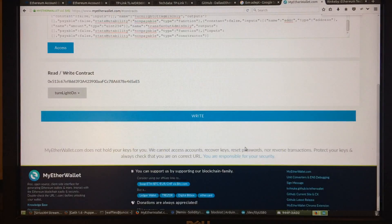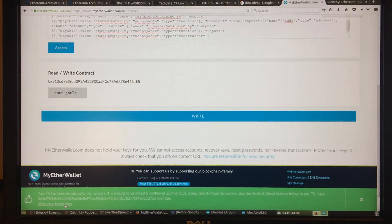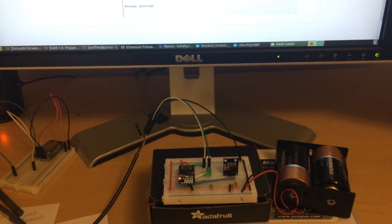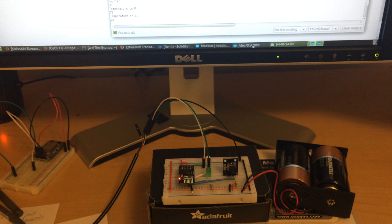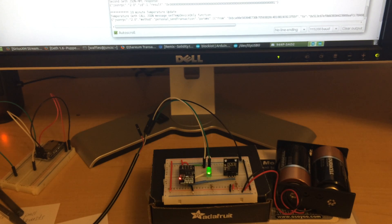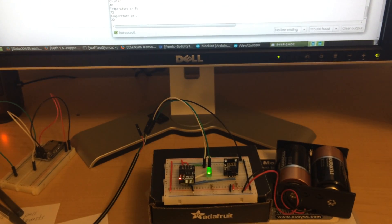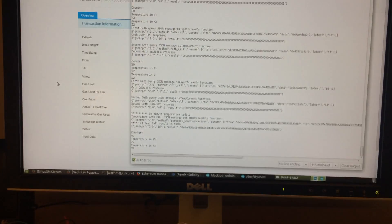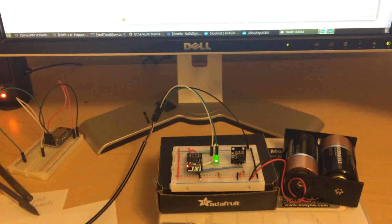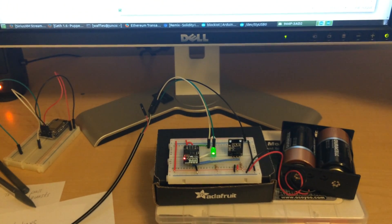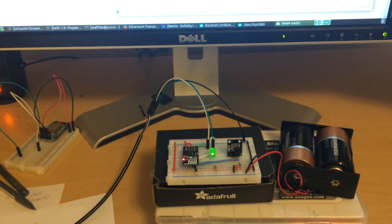I did just turn on — I was watching the serial console. So there you go, I just used the blockchain to turn on a little LED via a little microcontroller that's connected via Wi-Fi to a geth node running on batteries. It's also posting temperature data, so I'll get to that now.